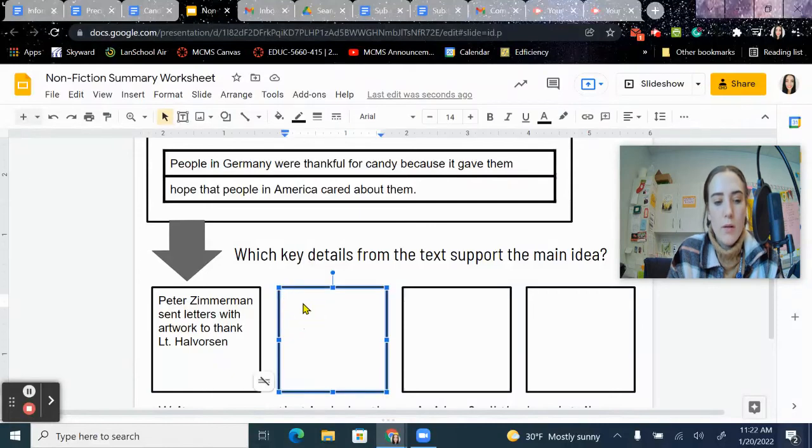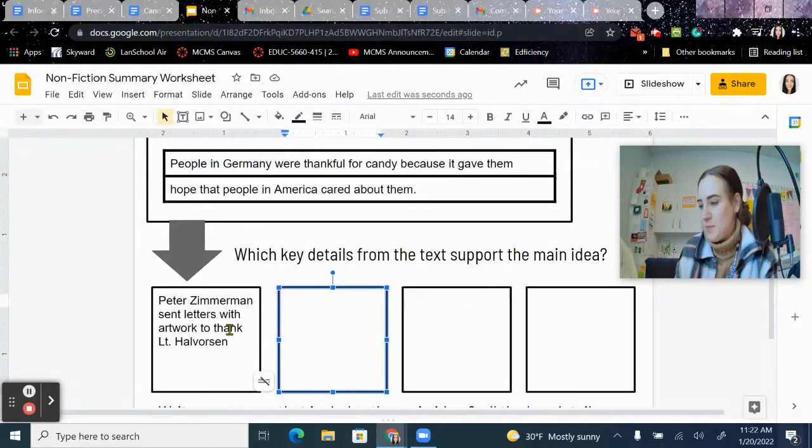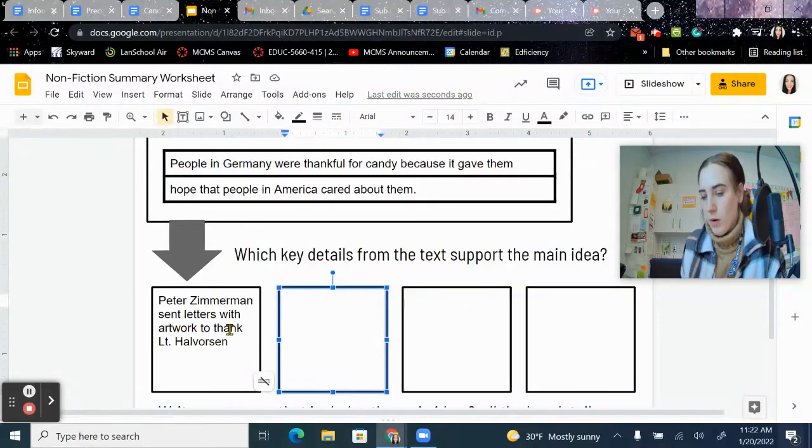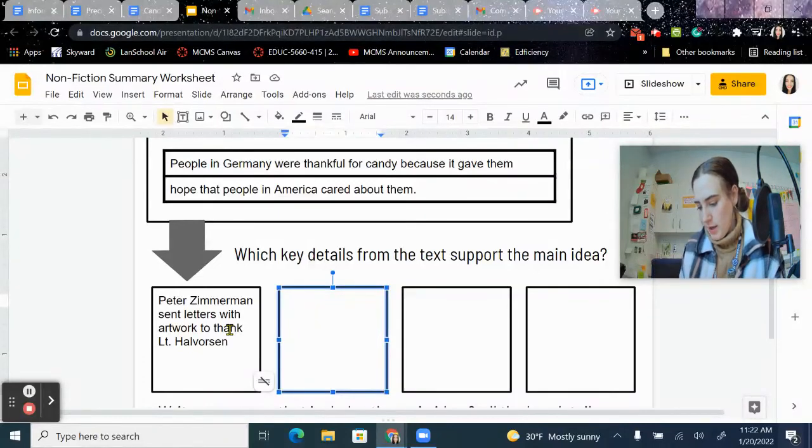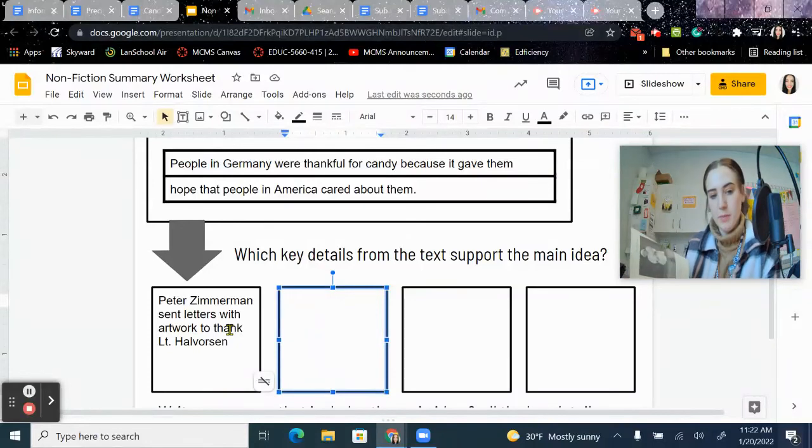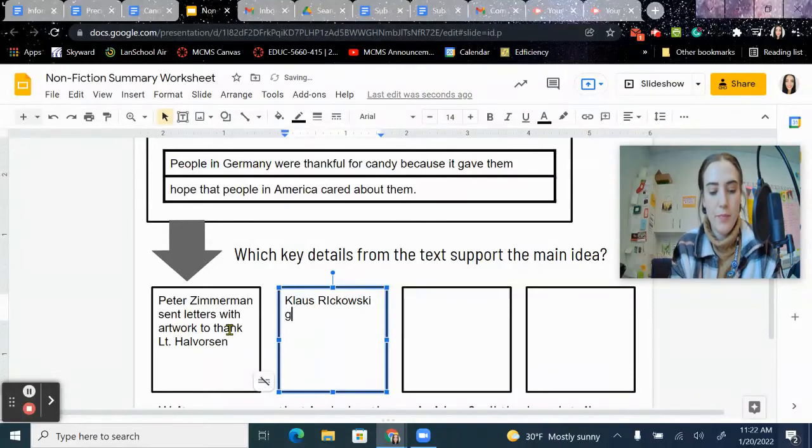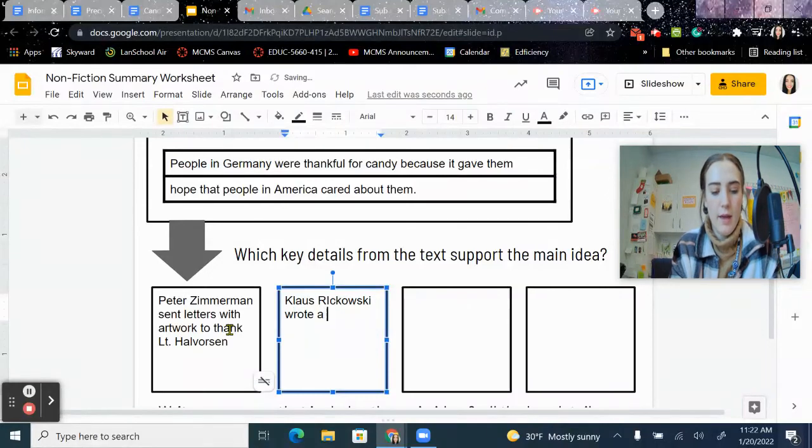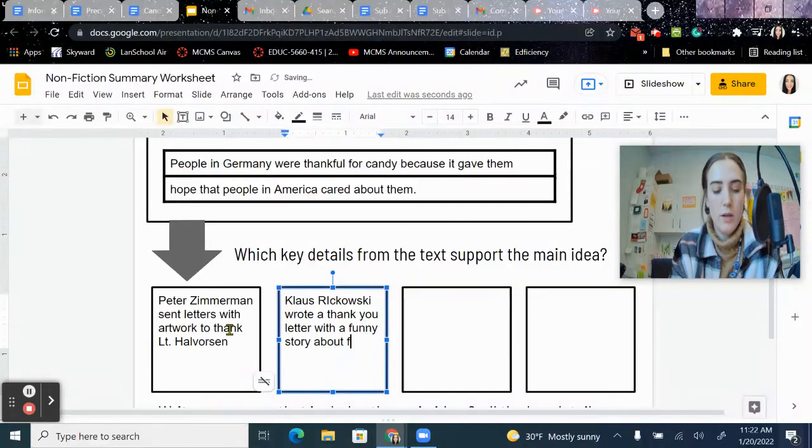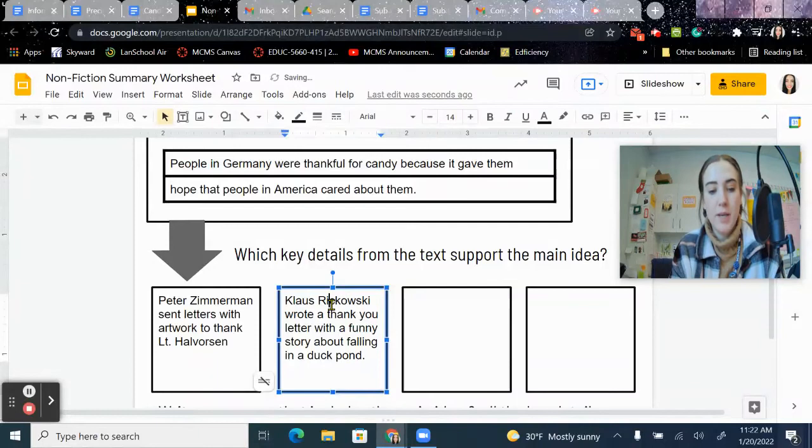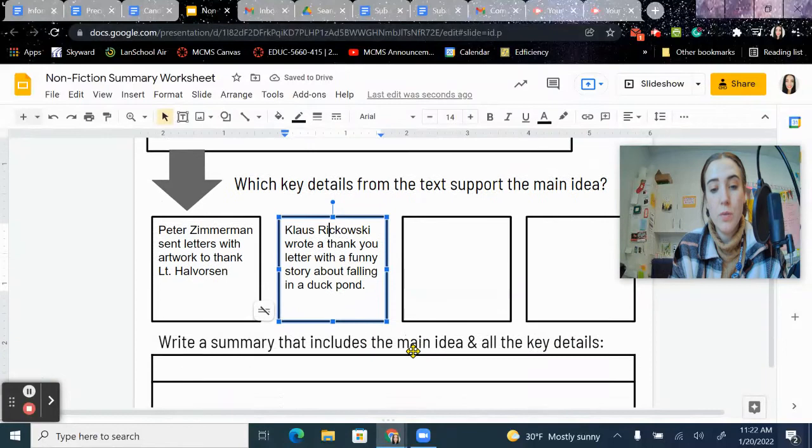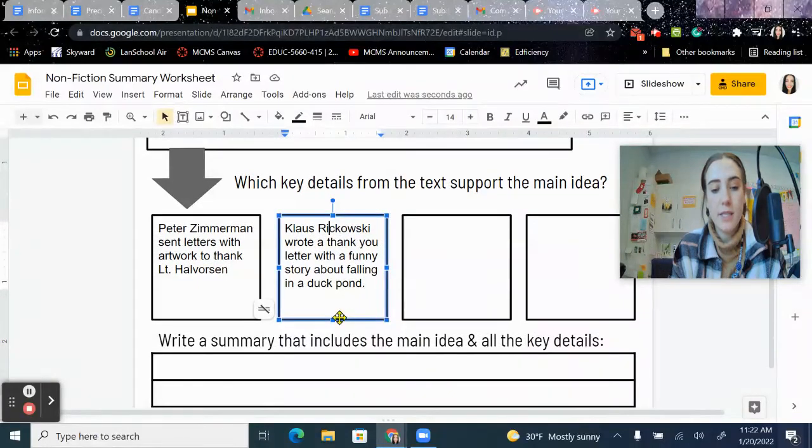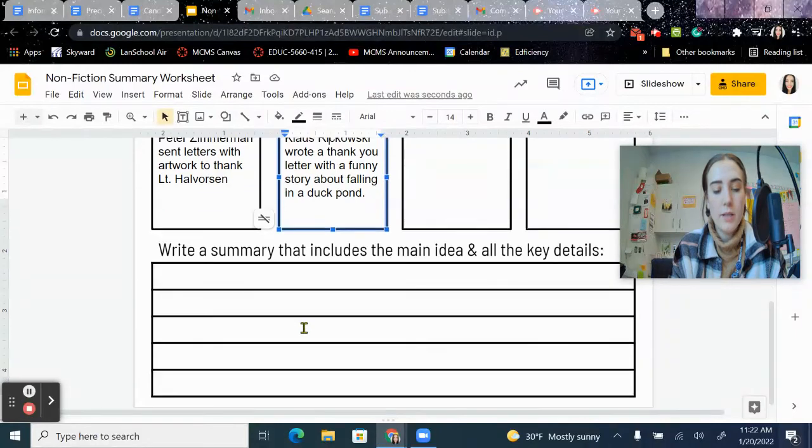Let's do one more all together. I'm going to look in here. I'm also going to do the one about the guy jumping in the pond. So I'm going to say Klaus Rakowski wrote a thank you letter with a funny story about falling in a duck pond. So that's another example of somebody being grateful. Go ahead and I want you guys to now write two more examples of things that support the main idea.